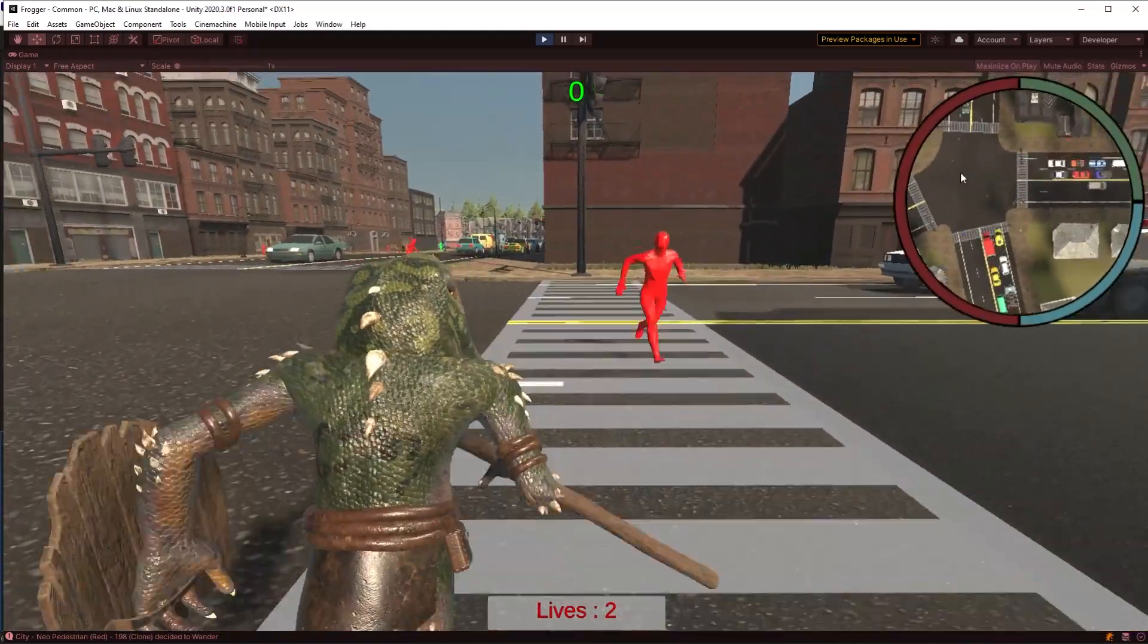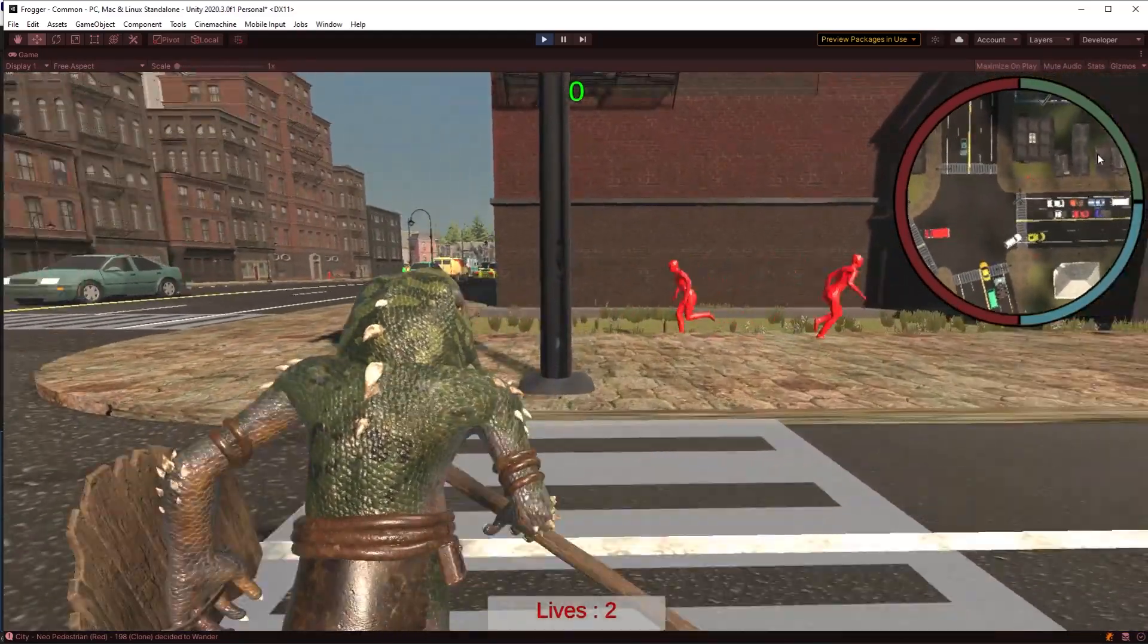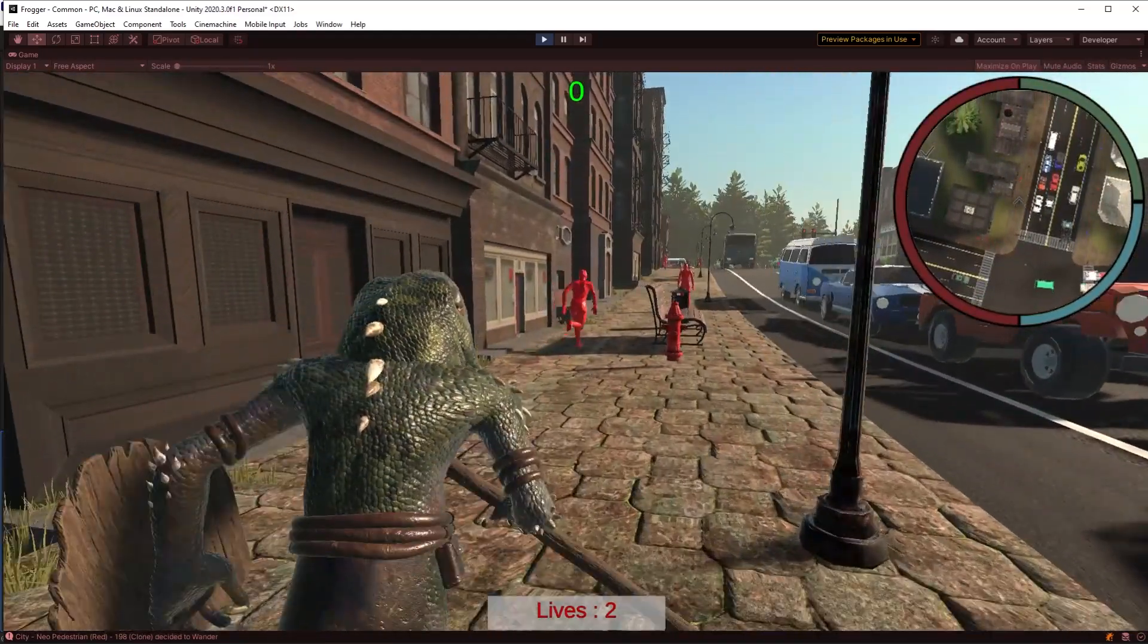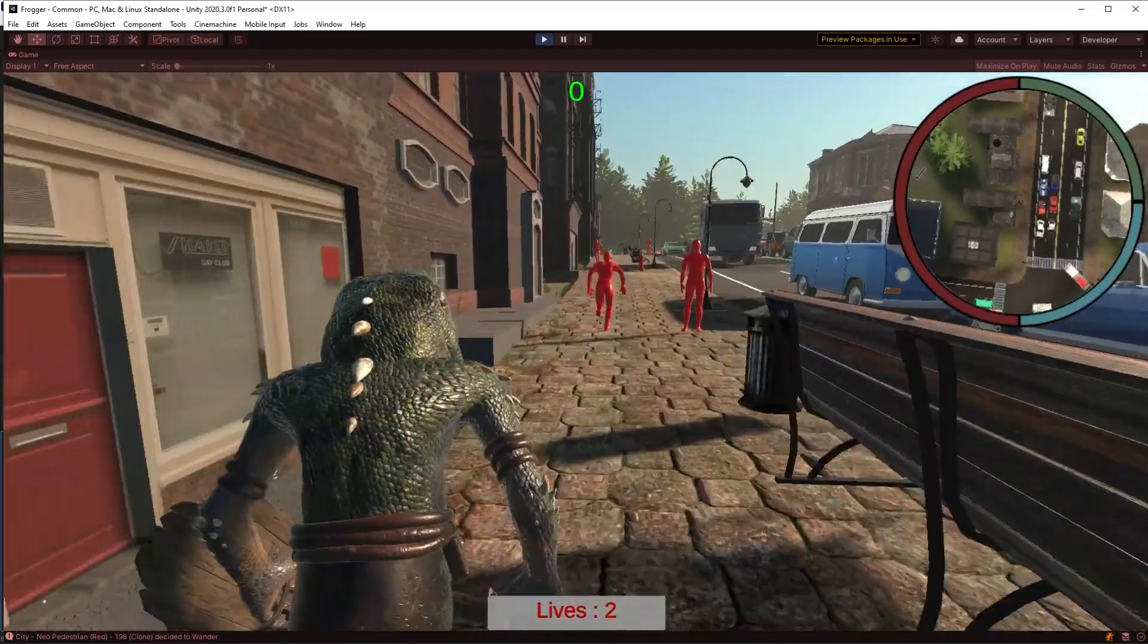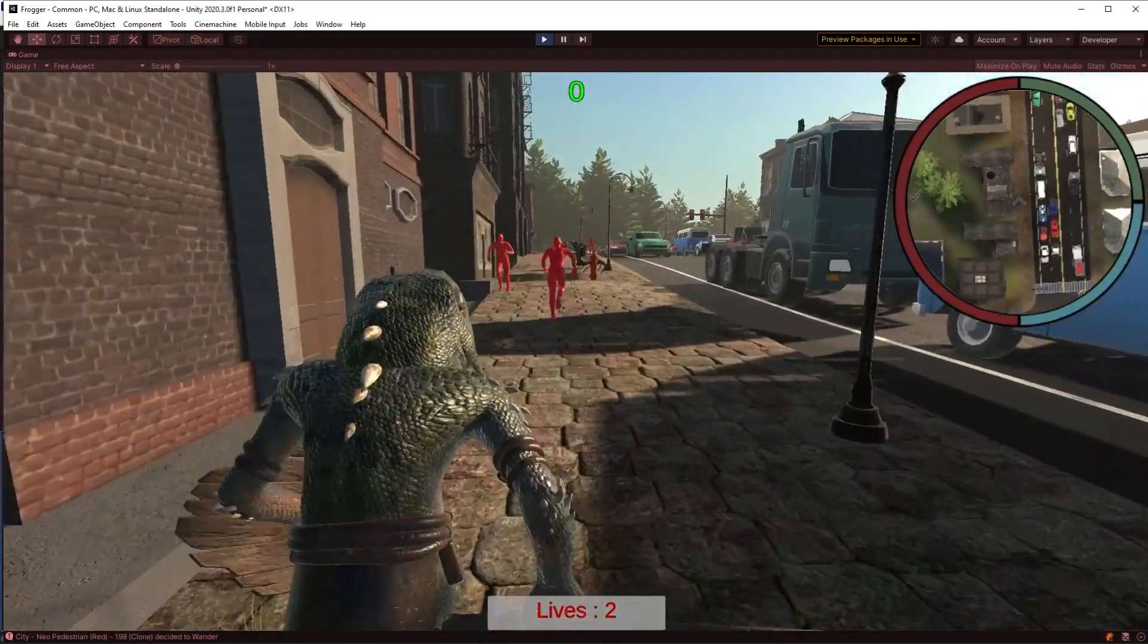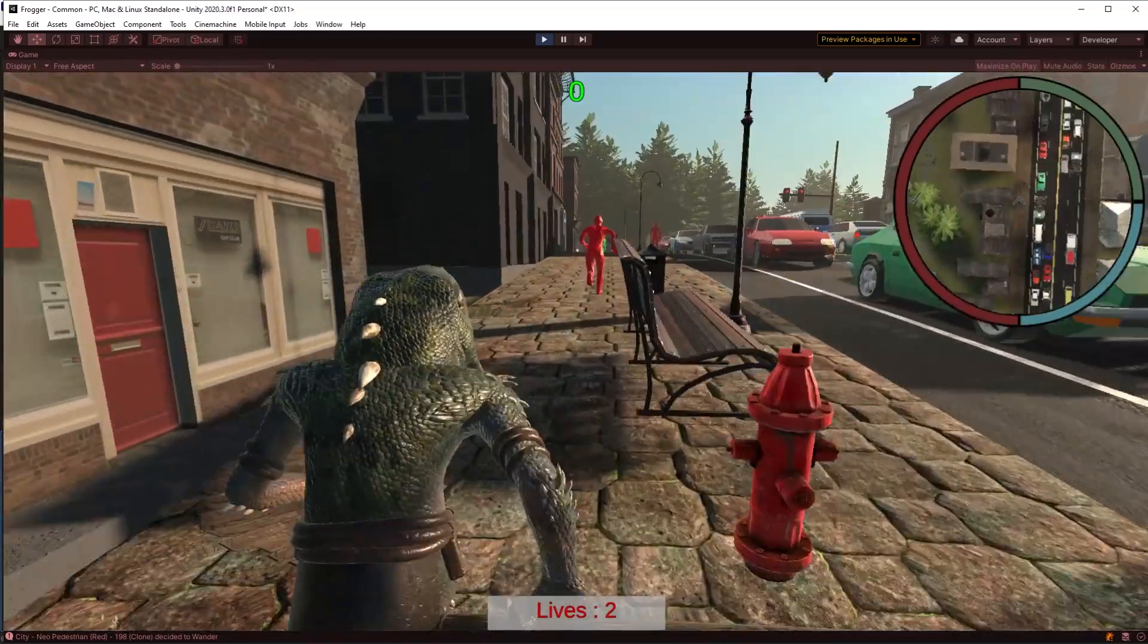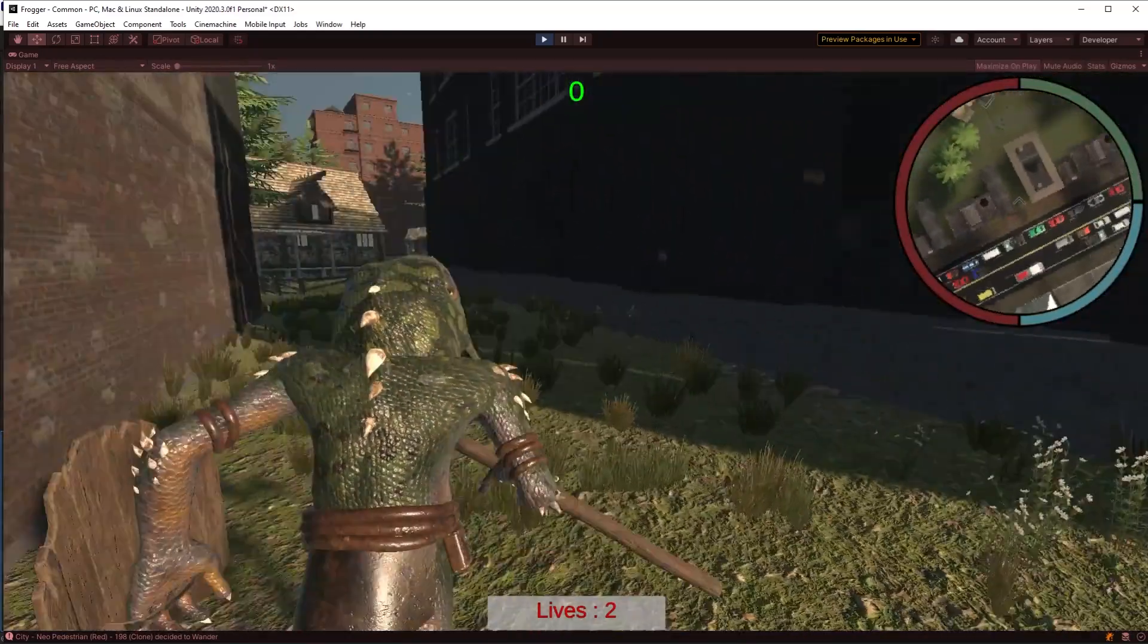I've got a simple traffic system in here. The pedestrians is my own code. And I have Enviro doing the lighting. I have a stylized vehicle pack for the vehicles. And maybe one or two other things. I can't remember.